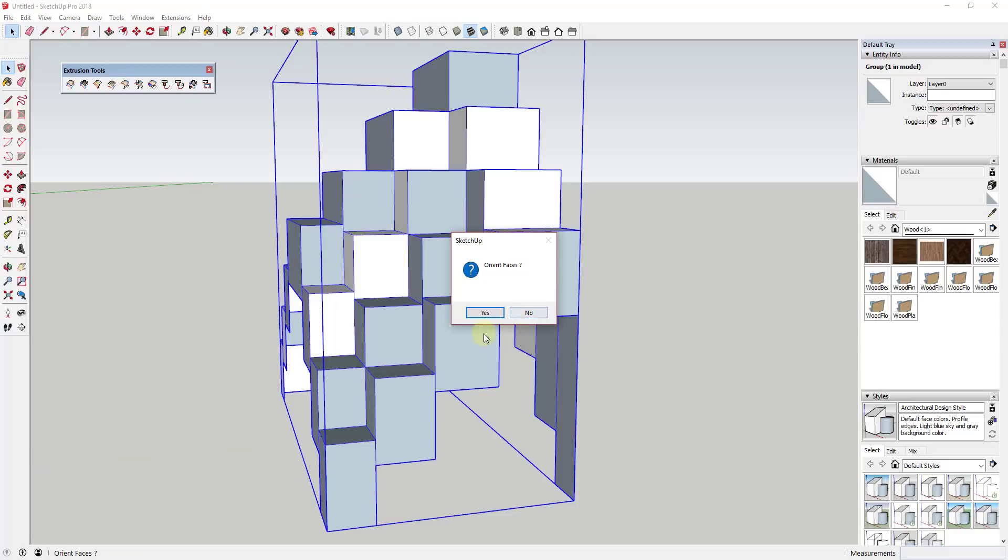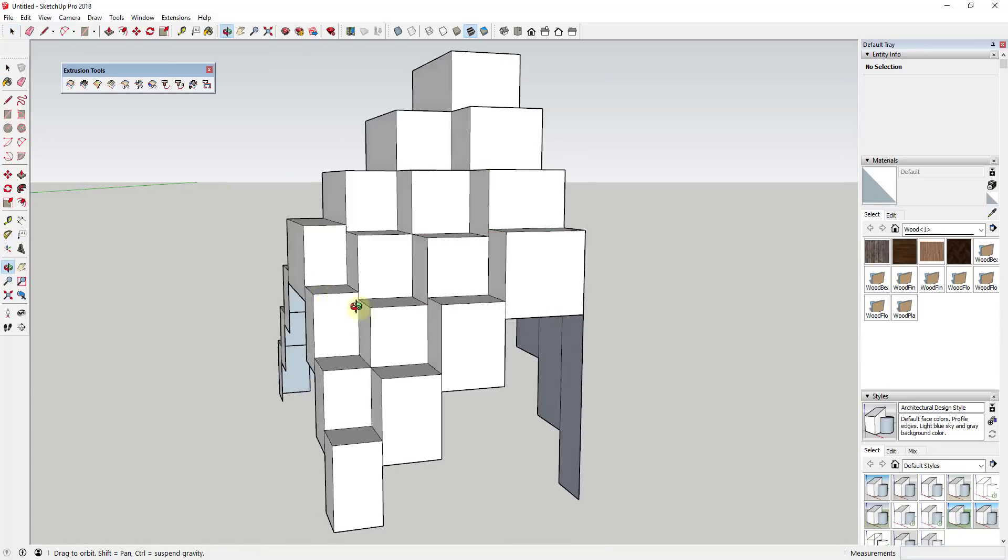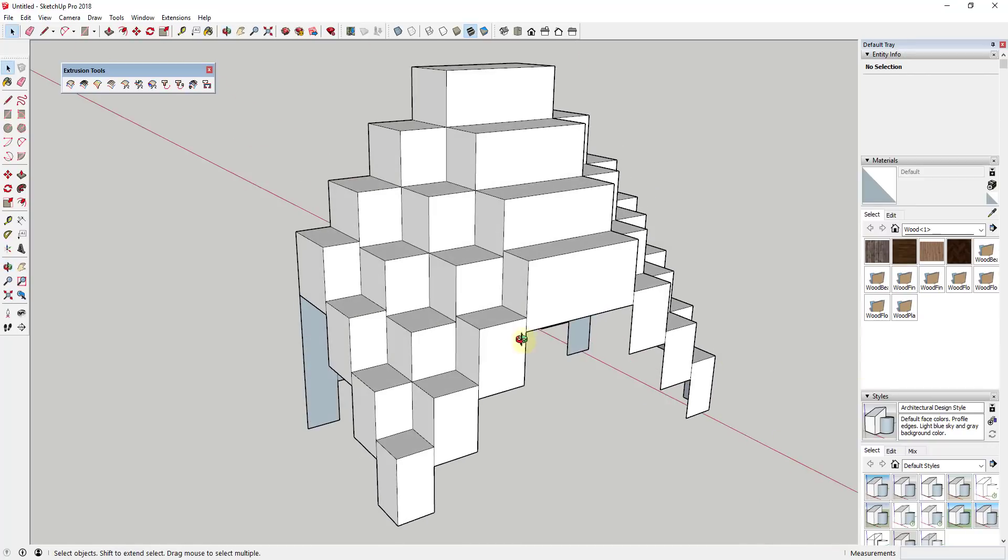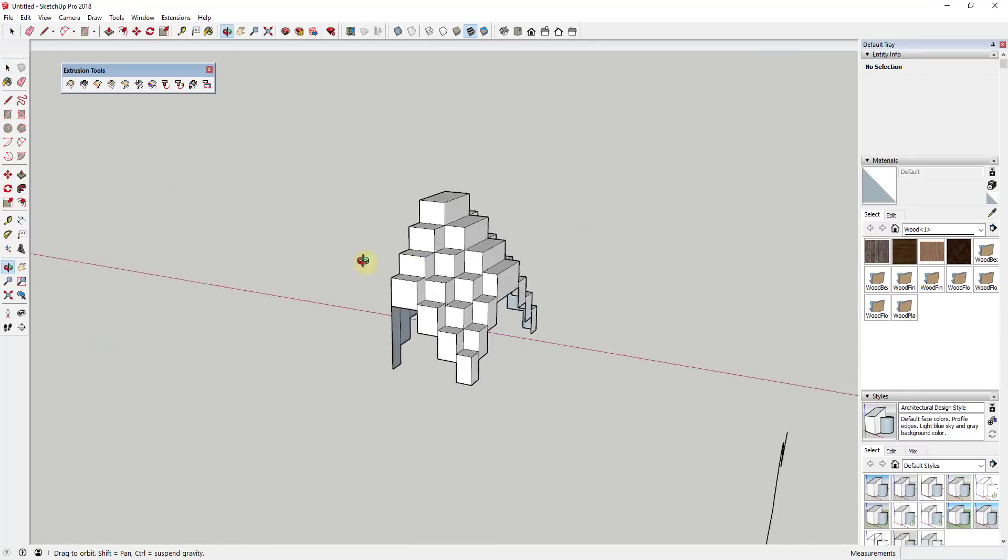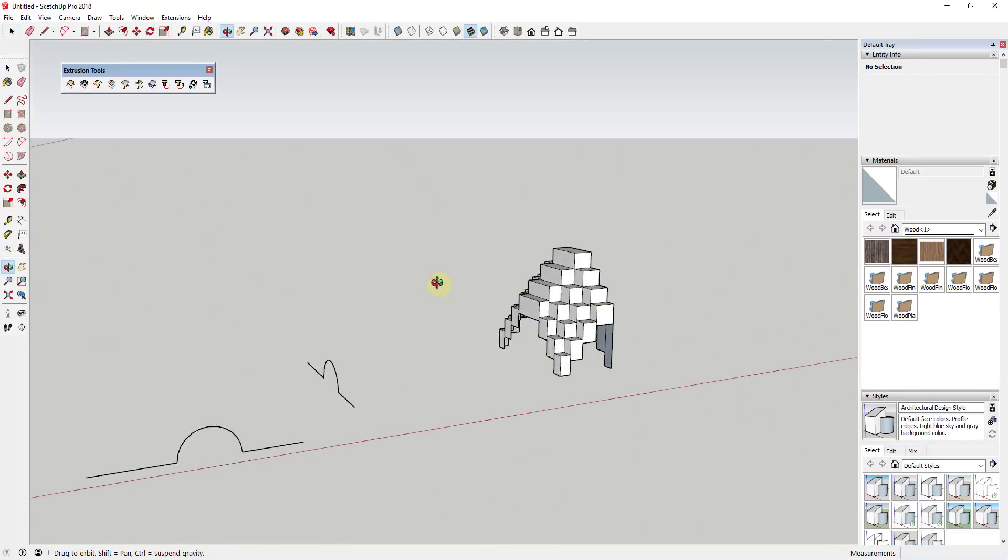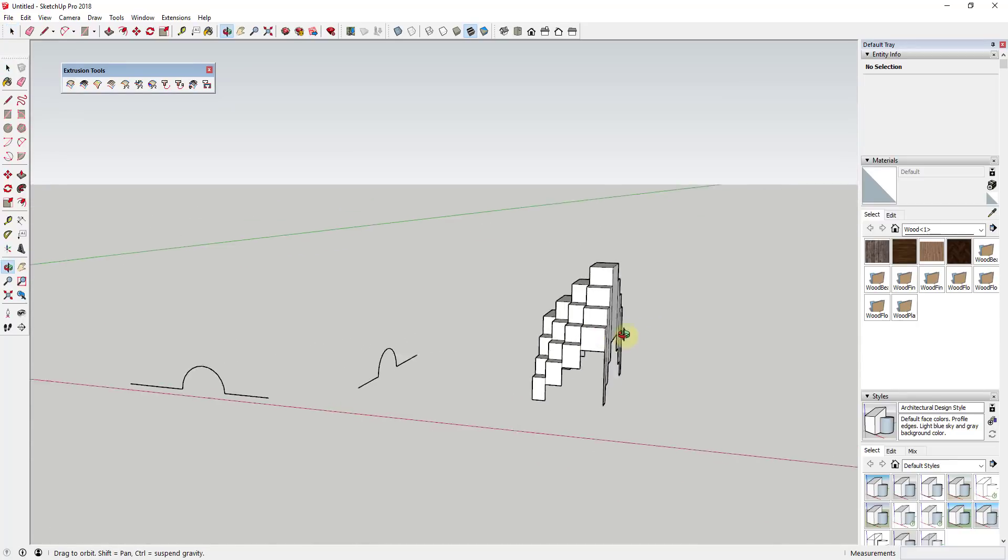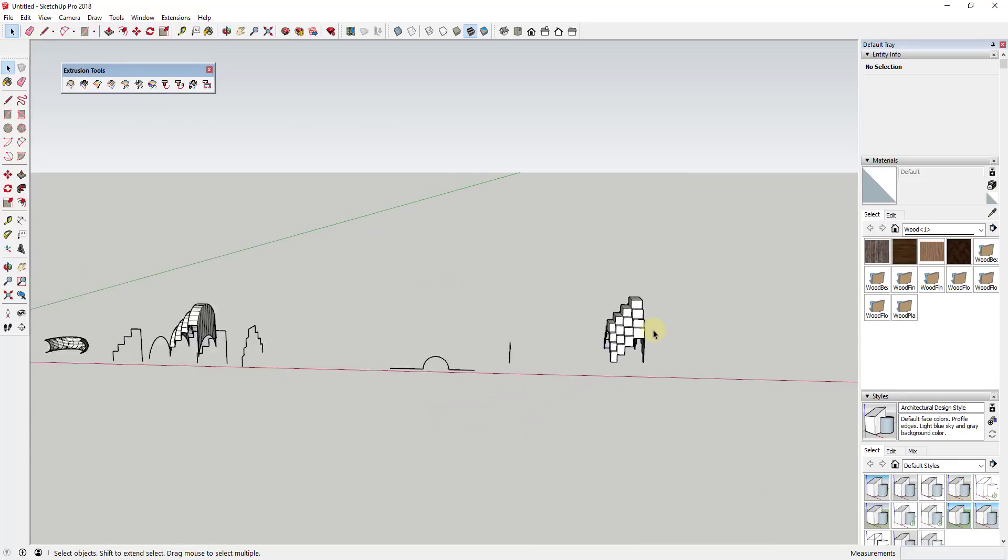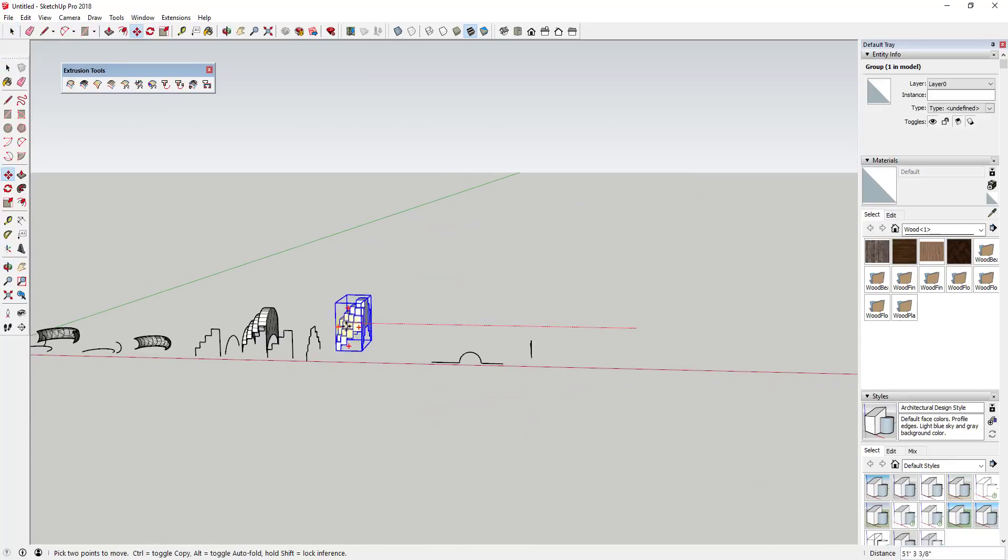If I was to intersect these, we'll go ahead and click orient faces, that's very useful because it'll get all your faces facing in the right direction. And then we'll say no to the rest of these. You can see how this creates this really complex face where these two shapes kind of intersect and extrude along each other.